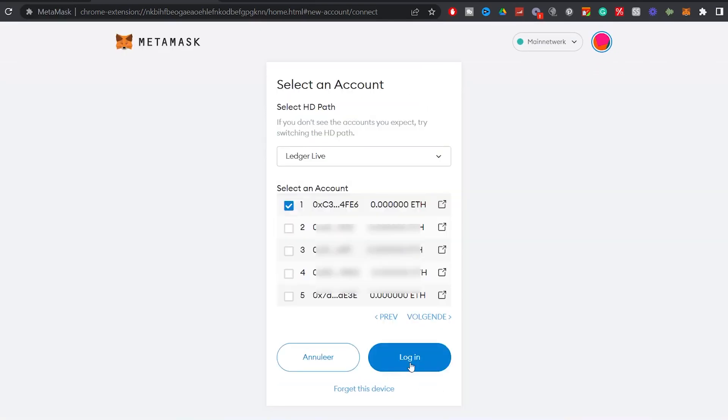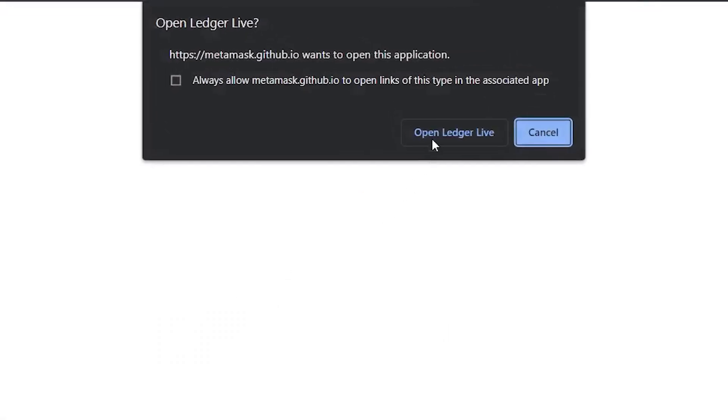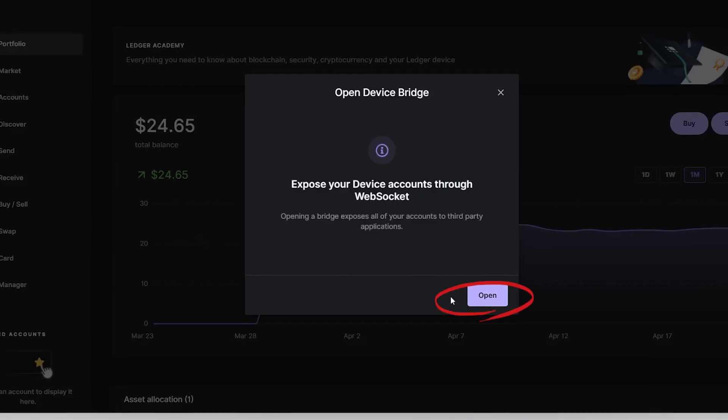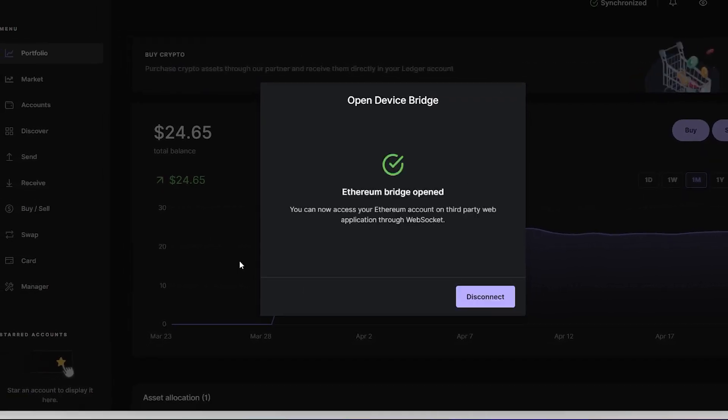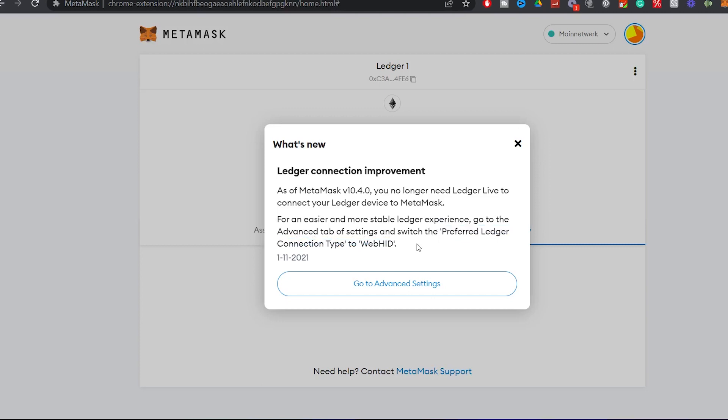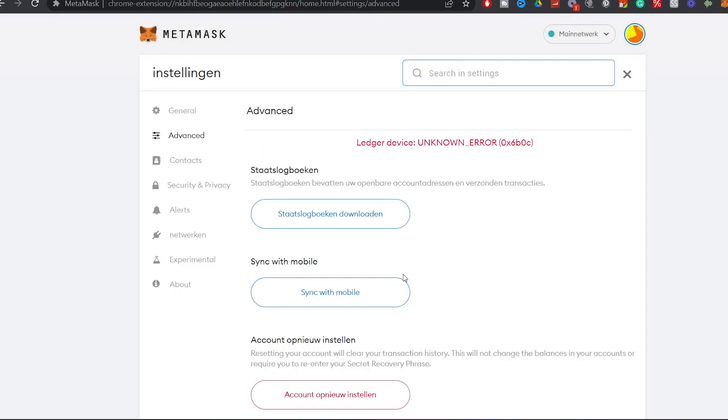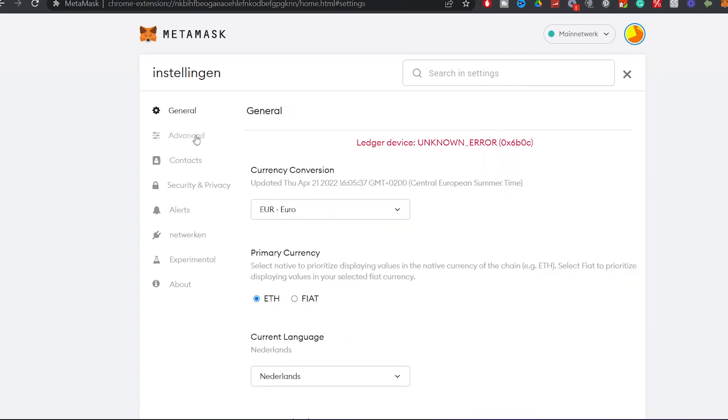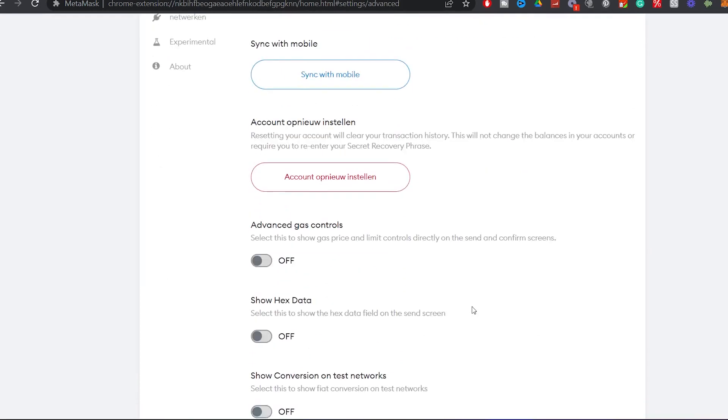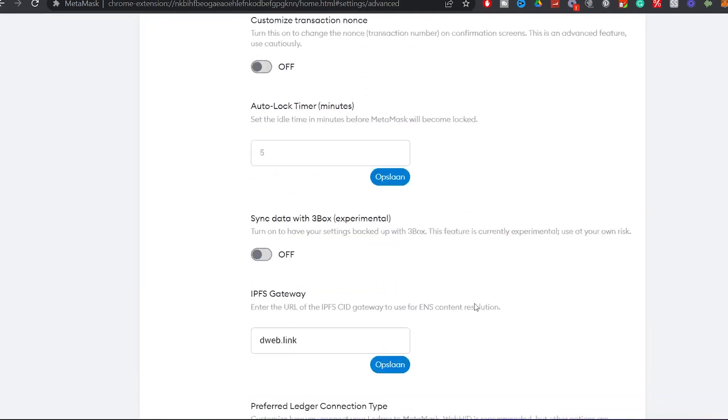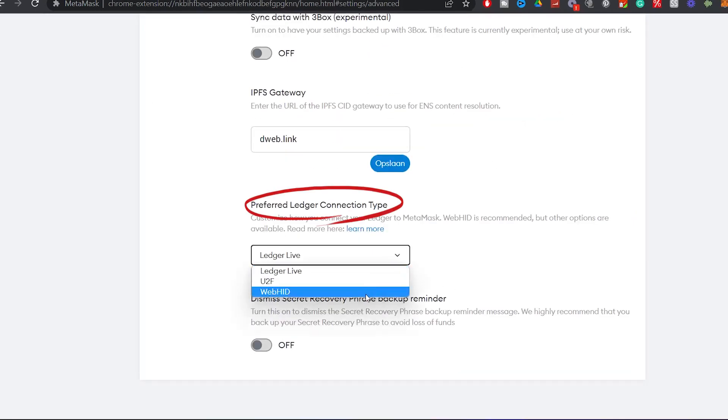Once it discovers your wallet, it will prompt you to choose a Ledger account that you would want to connect to MetaMask. I pick the first account on the list, click login and it will ask to open Ledger live. Click open. It will say Ethereum bridge opened. If you go back to your browser, you'll see that MetaMask asks you to change the settings to WebHID. Click on go to advanced settings. If you don't manage to get to this page, then go to settings on MetaMask, advanced settings, scroll down to preferred ledger connection type and put it on WebHID.